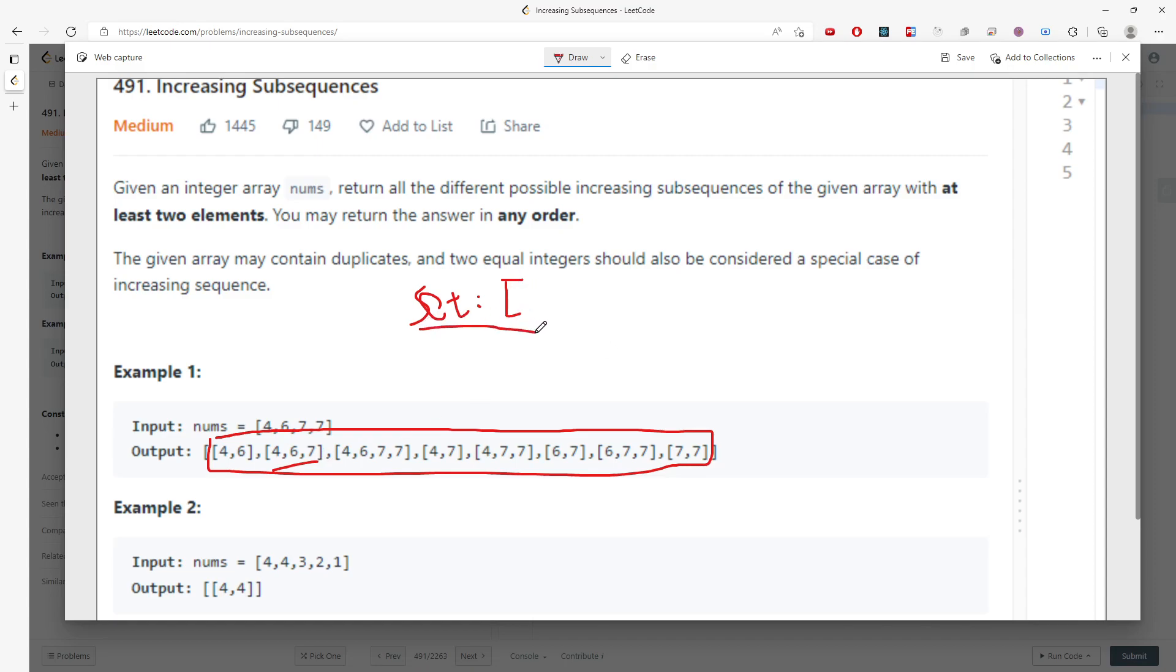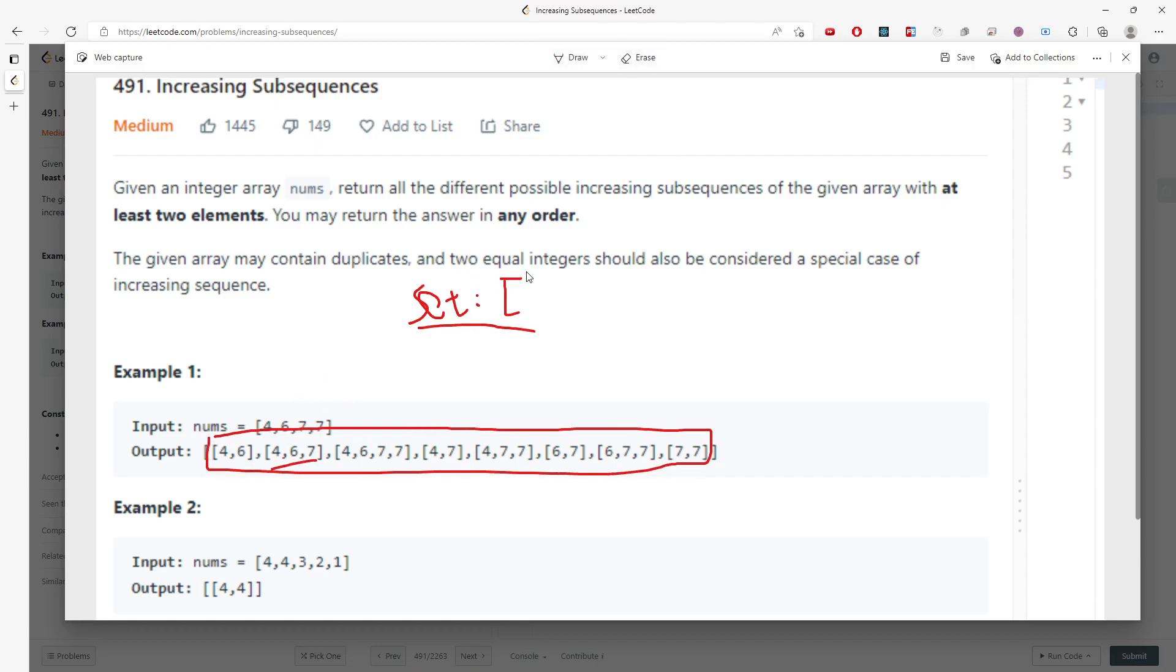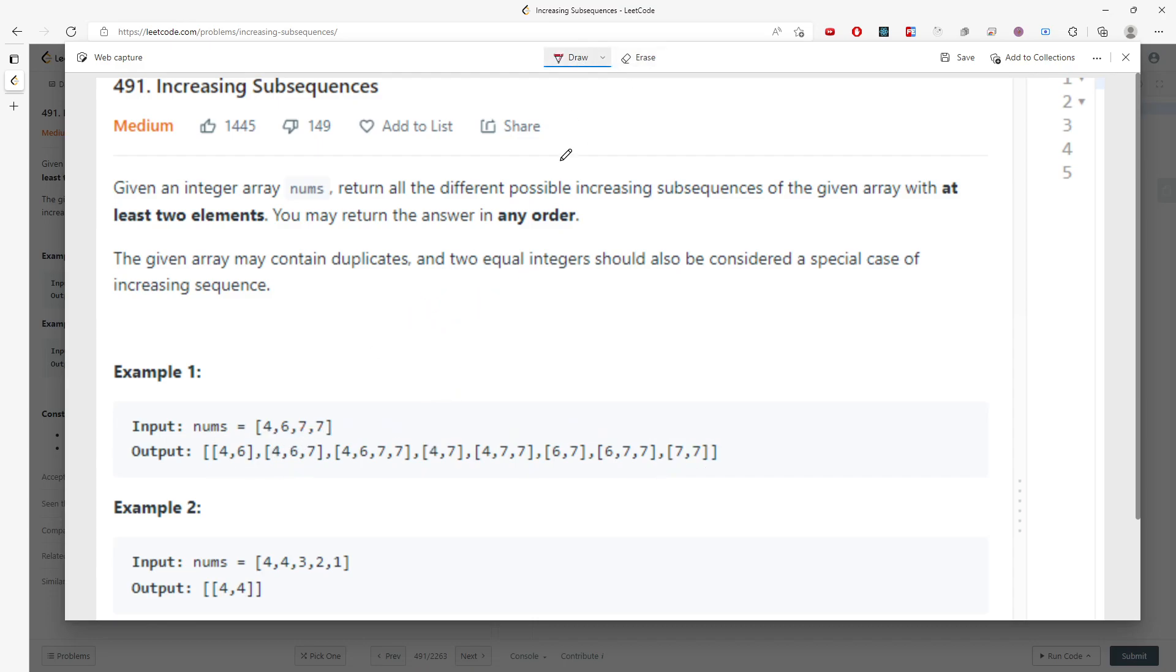The problem is how do you actually solve this? We're going to use DFS—depth-first search. We try every possible index and choose from there.